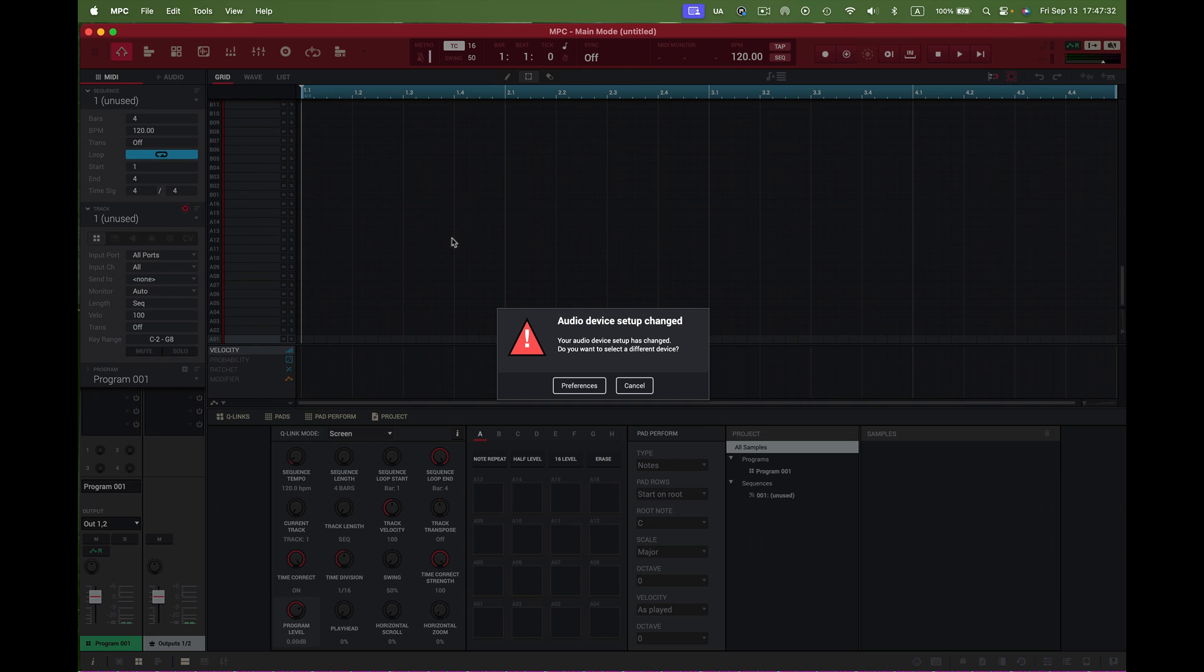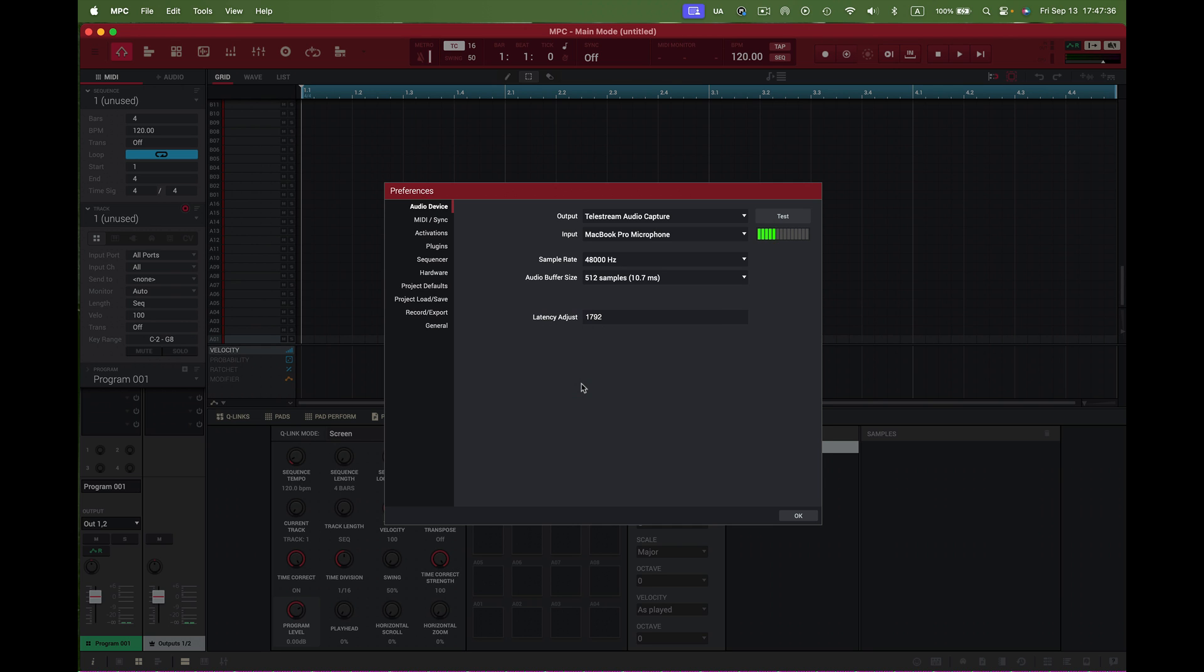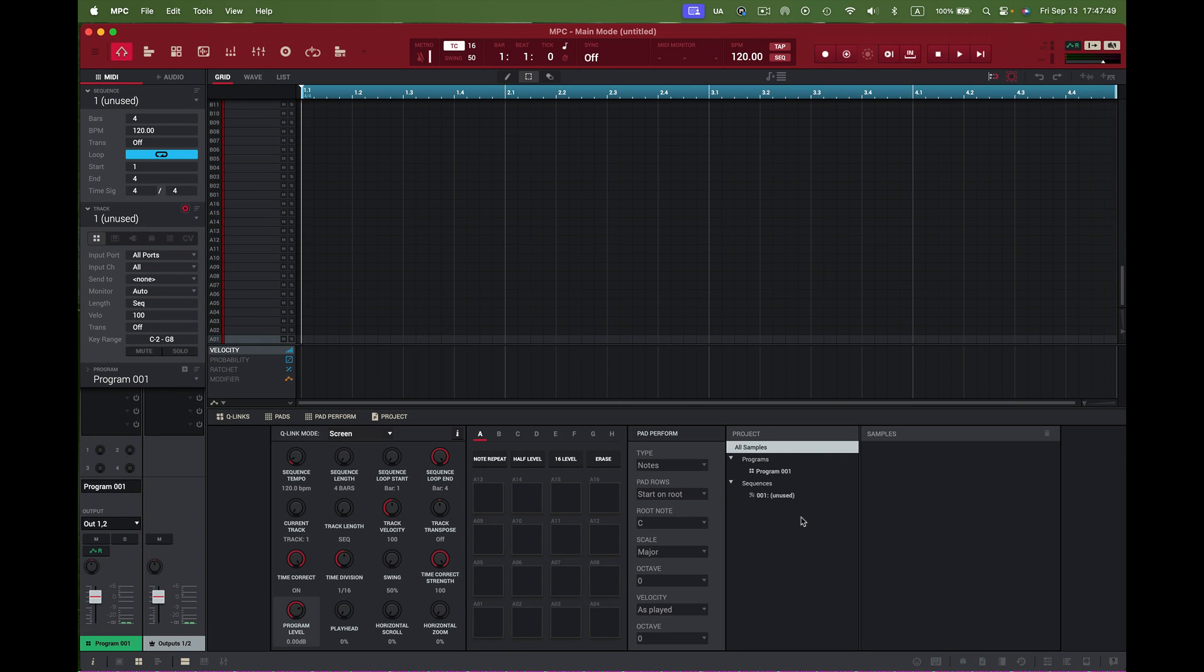I do my updates constantly to keep up with my machine. Here are my audio preferences. You can see I'm using Telstream and also using the MPC for the mic. I can test that output as well.